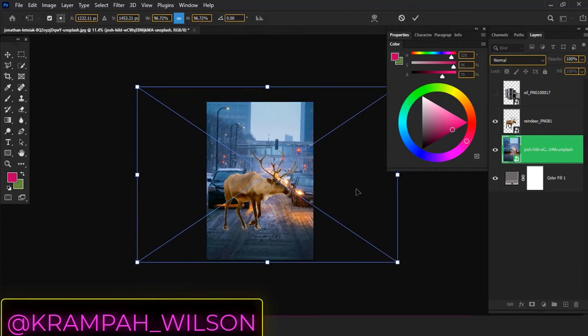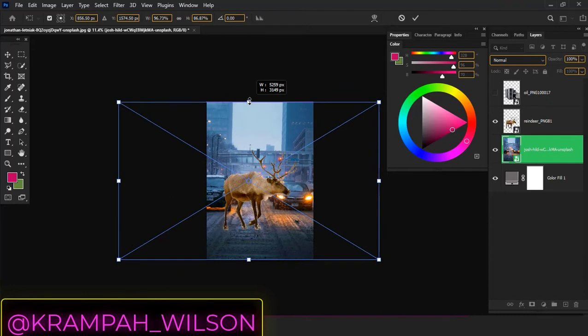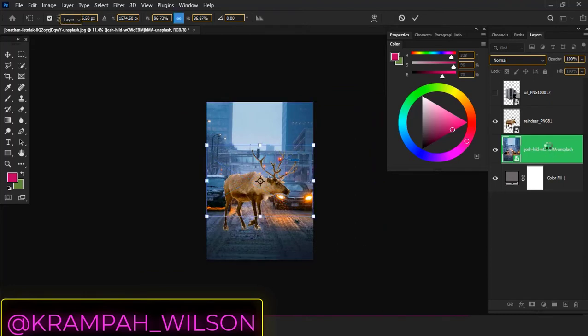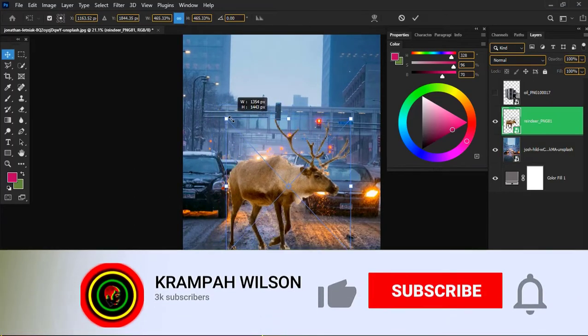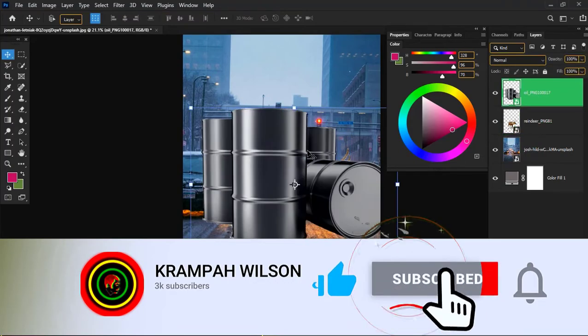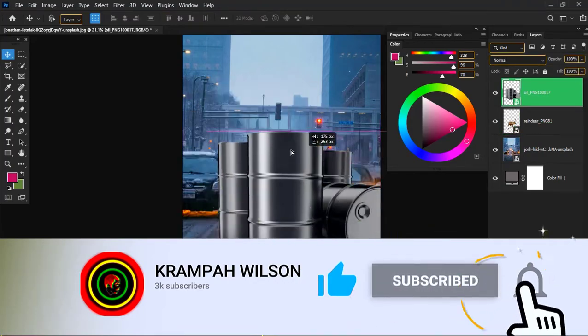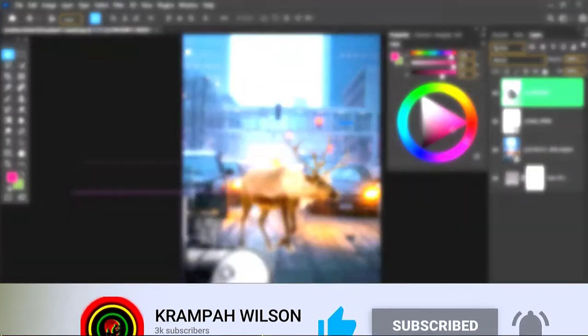Try getting some PNG for your photo manipulations and graphics design works. If this was helpful, kindly like and subscribe to my channel. See you in my next video. Peace.